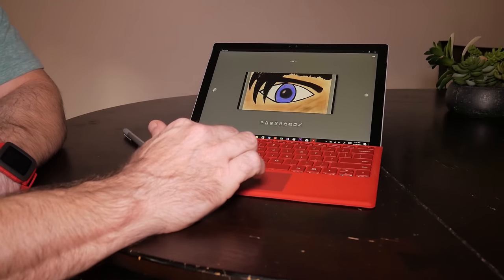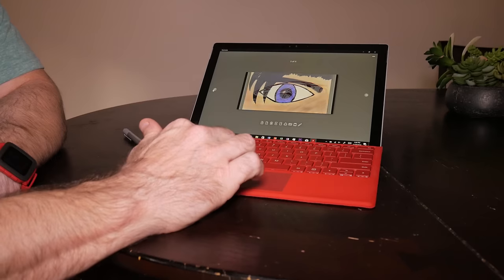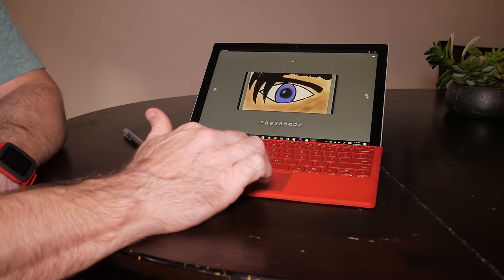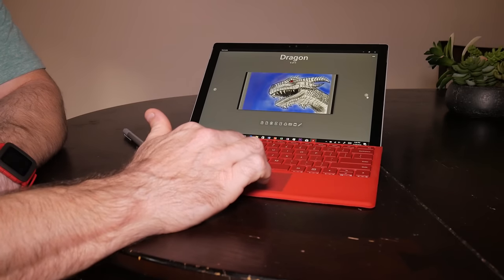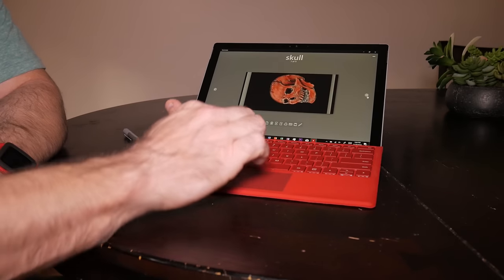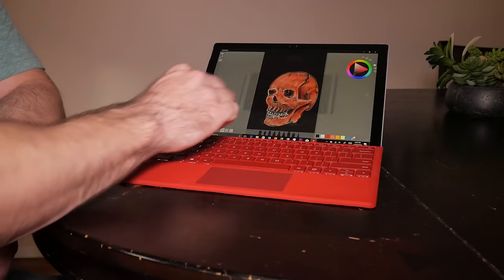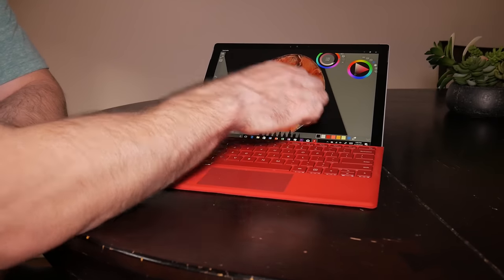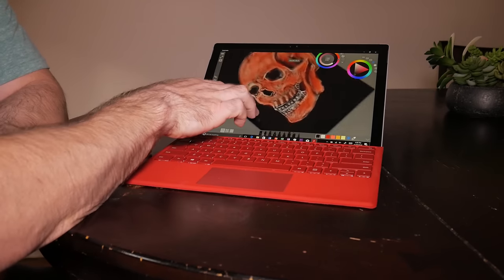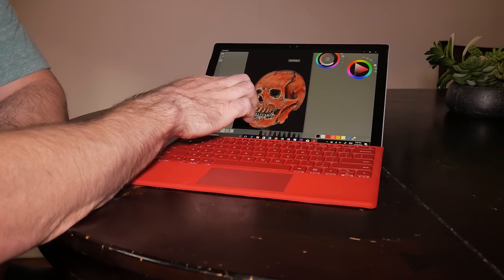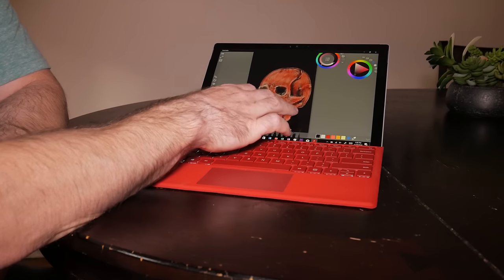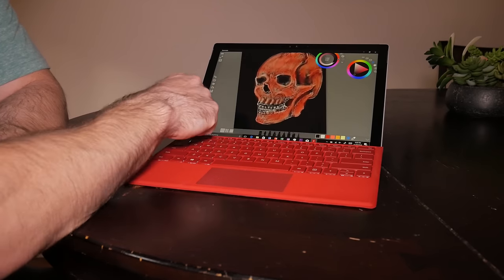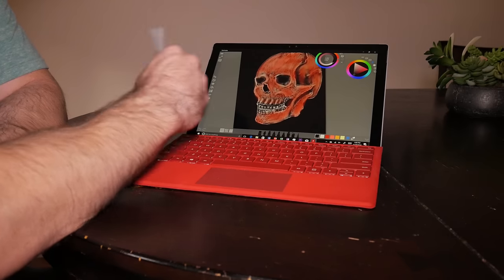So having said all that, I can still absolutely recommend getting the Surface Pro 4. Right now, there are some outrageous deals, especially for Black Friday and Cyber Monday coming up. You can get all kinds of bundles and save literally $400 to $500 on the Surface.